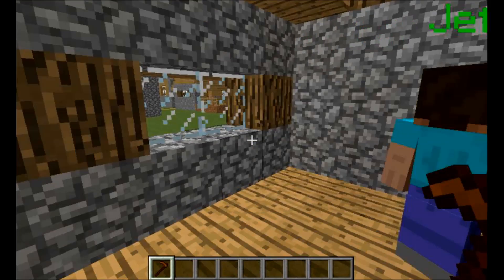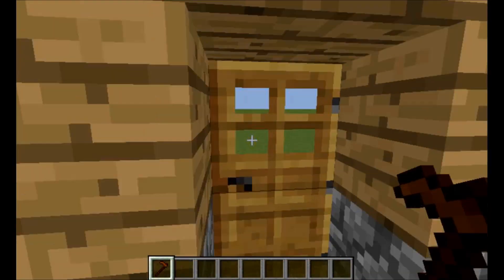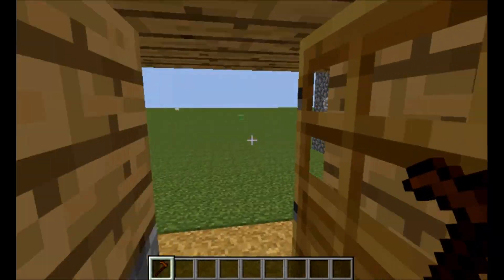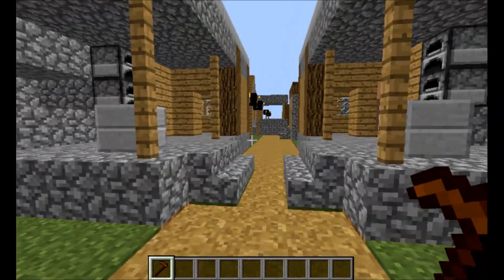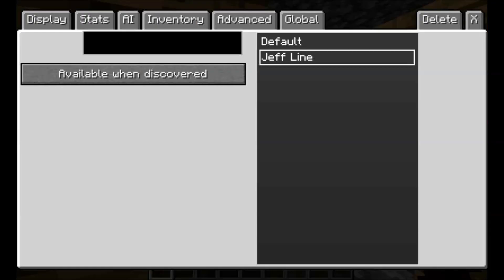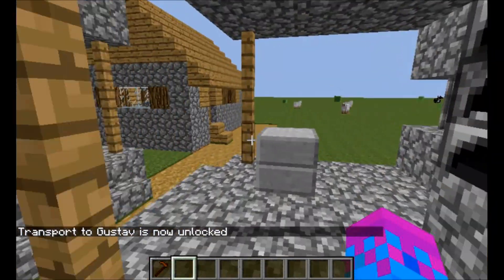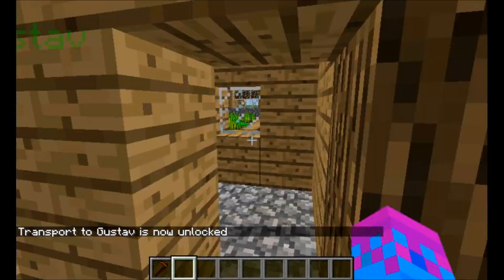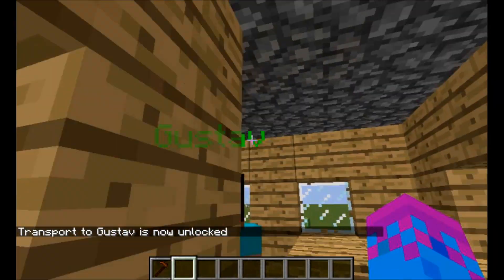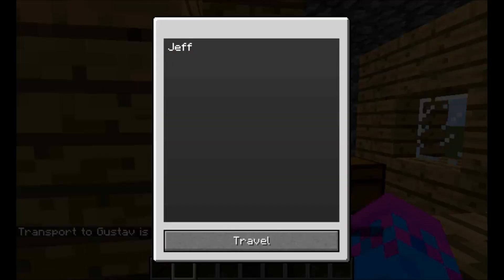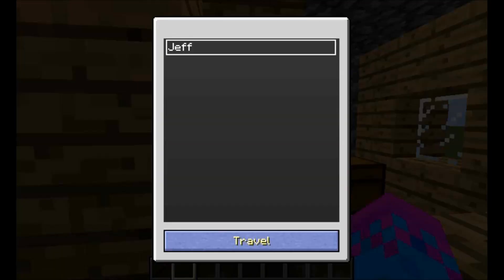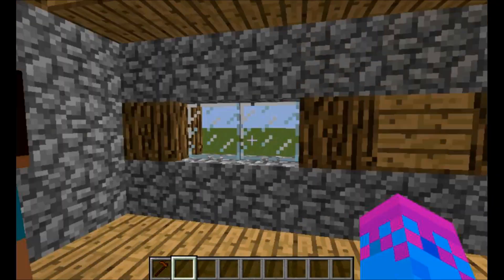Let's name this guy Jeff, so he's on Jeff line and this is called Jeff. Now if we go back to Gustav and call him Gustav, transport to Gustav is now unlocked.